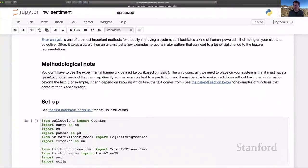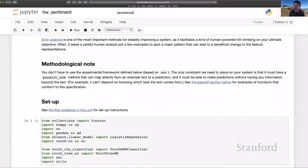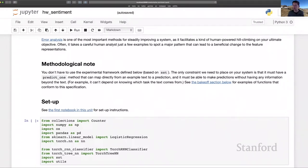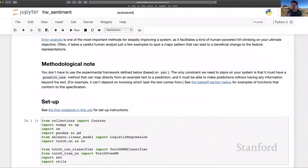One more methodological note, as you'll see from this notebook, I'm encouraging you to use functionality in this SST.py module, which is part of our course code distribution. You're not required to use it. Really, the only contract we need to have with you is that your original system have a predict one method that maps strings to predictions very directly. But other than that, you're unconstrained.